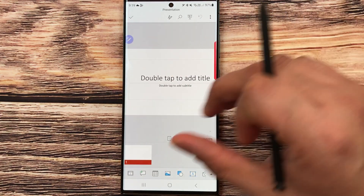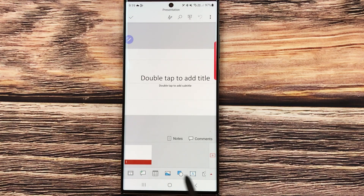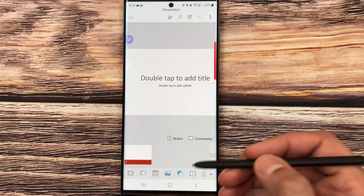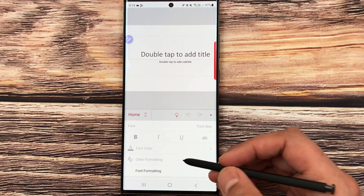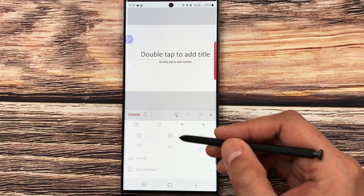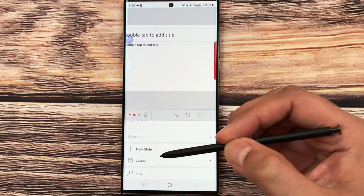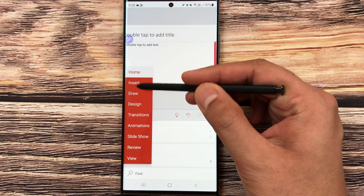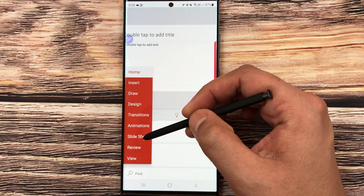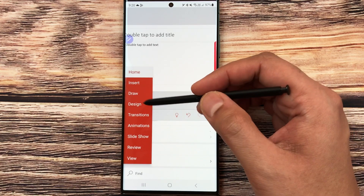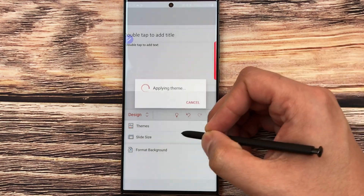Only some basic tools are available by default, but for more advanced tools select the 'A with pen' icon on top. You'll see font formatting, numbering, bullets, and all different tools. You can also add a new slide from here. For even more advanced tools, select the 'Home' tab — you have Insert, Draw, Design, Transition, Animation, and Slideshow tools. Selecting 'Design' then 'Themes' shows different themes you can apply to your presentation.